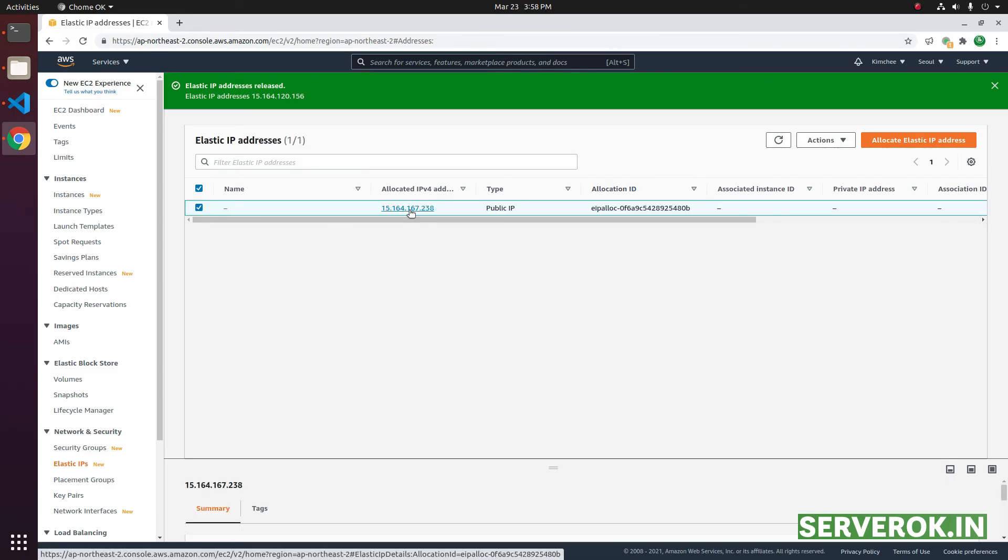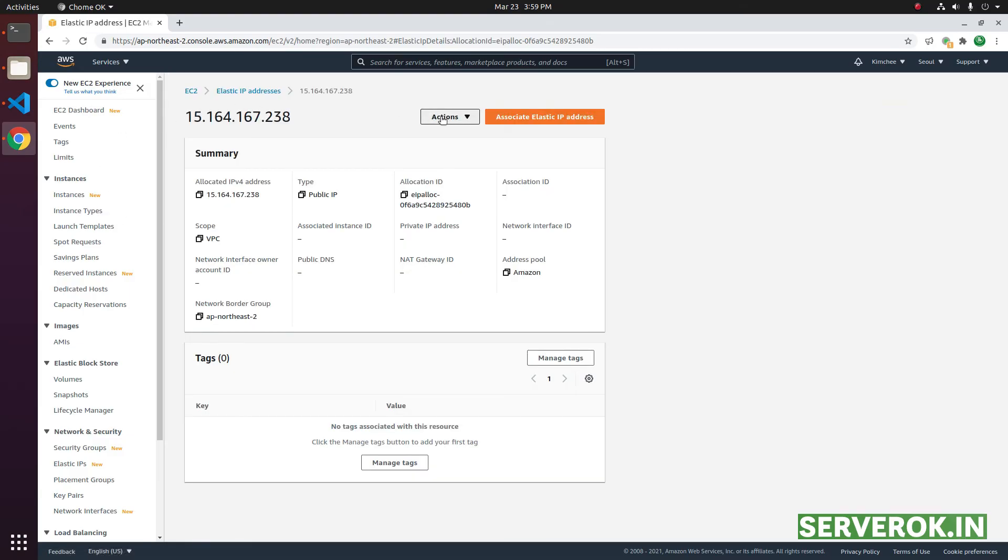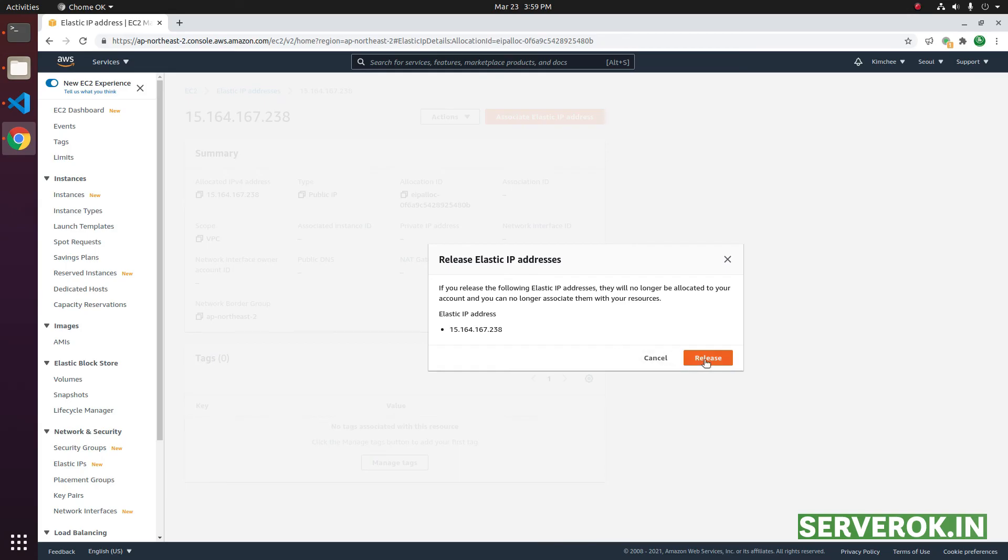We need to do it again for the second IP address. From the action menu, click on release elastic IP addresses. Click on release.